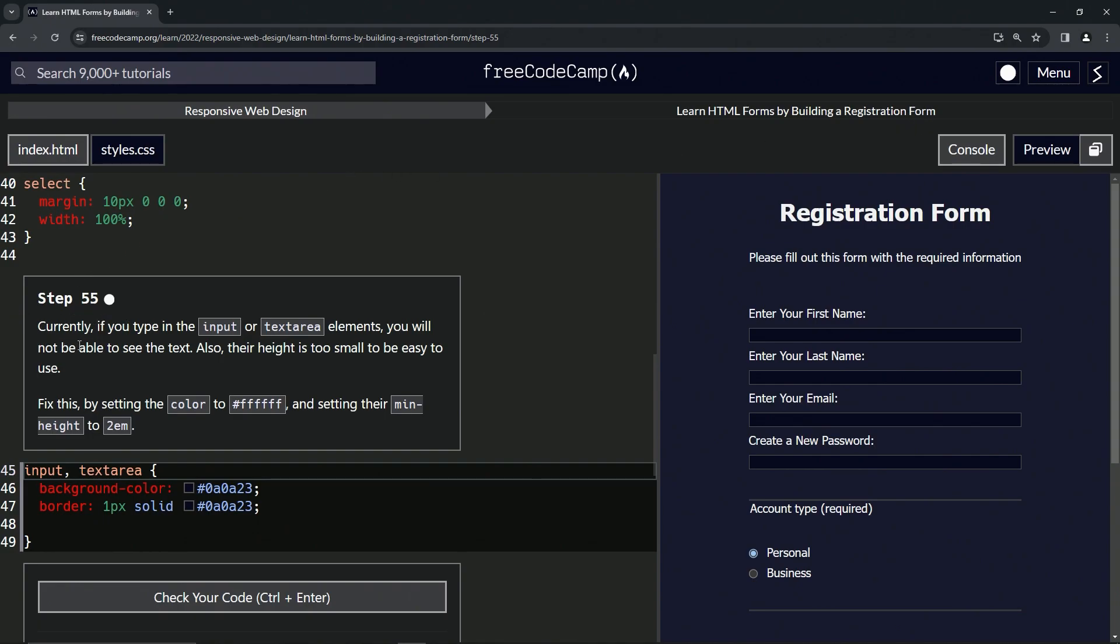Currently, if we type in the input or textarea elements, we will not be able to see the text. Also, the height is too small to be easy to use.